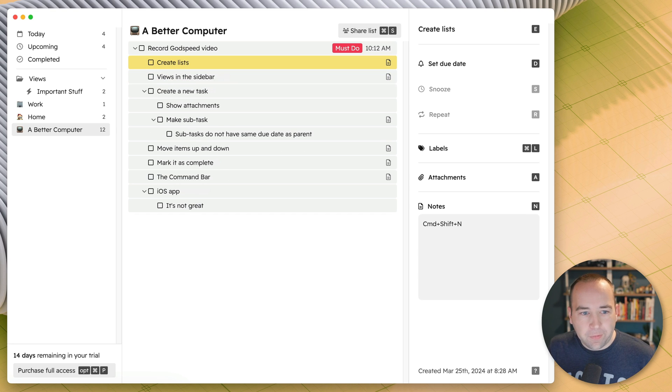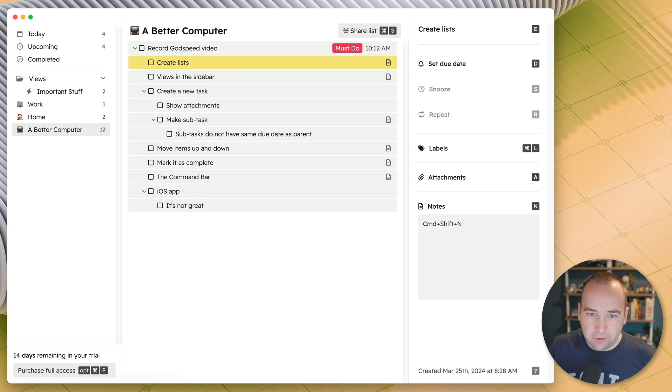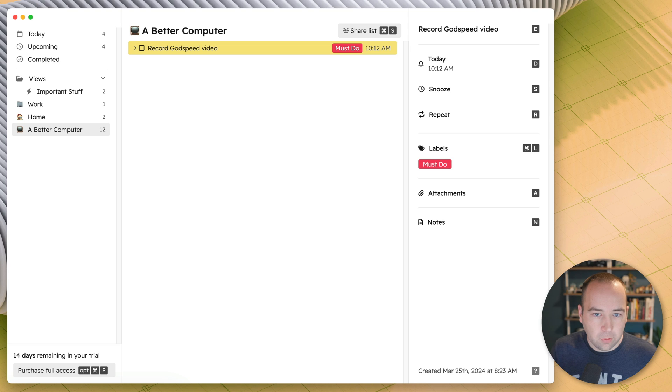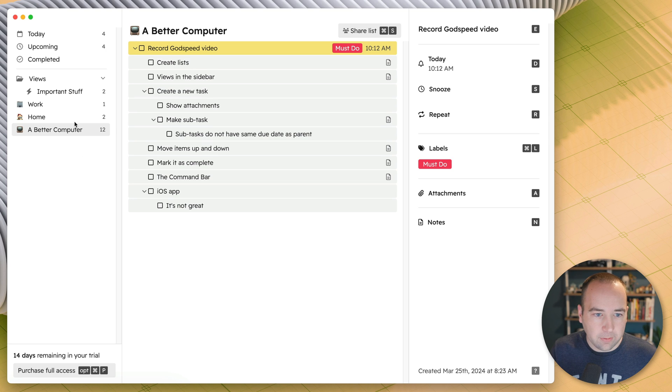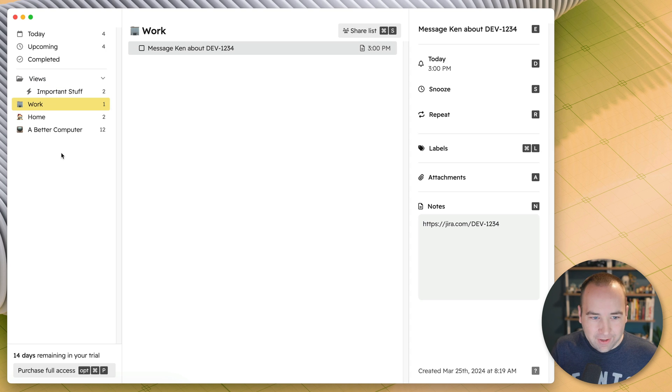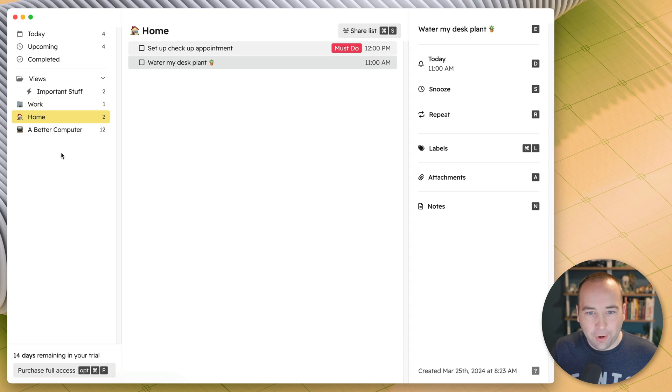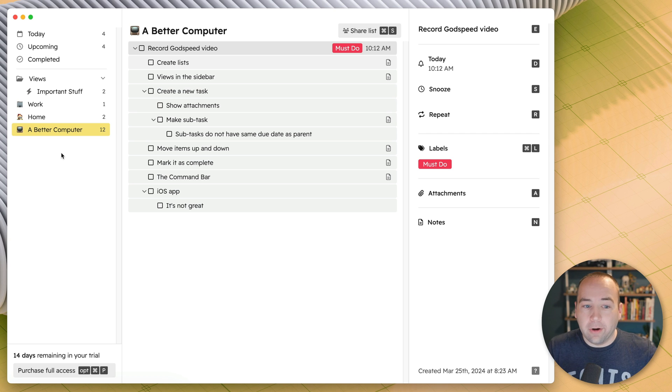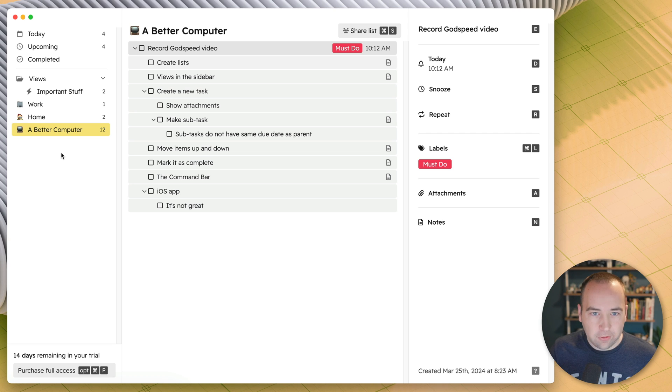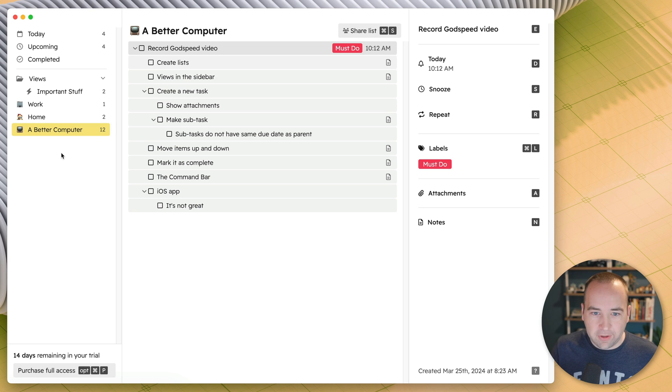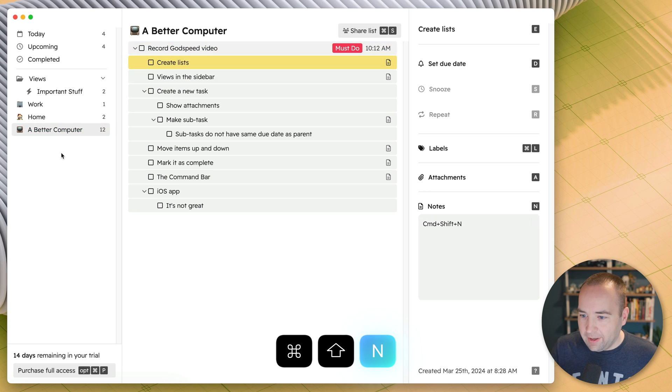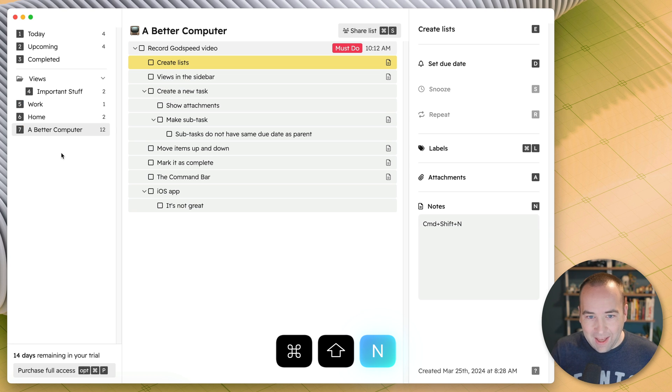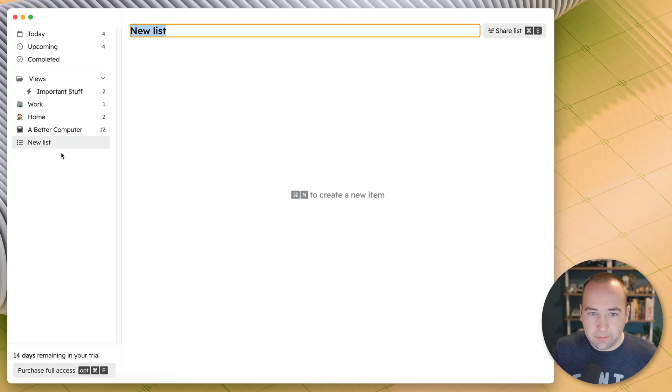Now, one thing I like to do in my task manager is create different areas of my life. So if I go over here, you can see I have work tasks, I have home tasks, I have Better Computer tasks, but there are other things I may want to do. So let's do a shopping list maybe. So to figure out how to do this, what's the keyboard shortcut? Let's navigate over. It's command shift N, and I'll show you how to find these a little later. But command shift N brings up a new list.